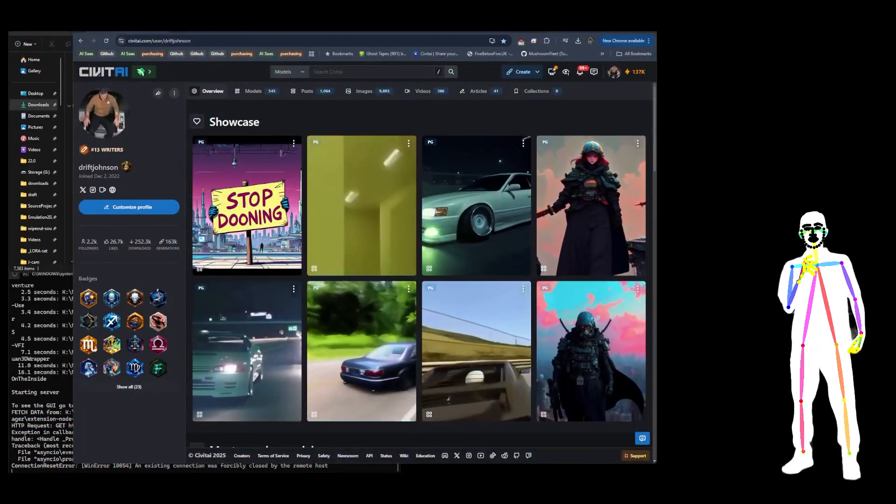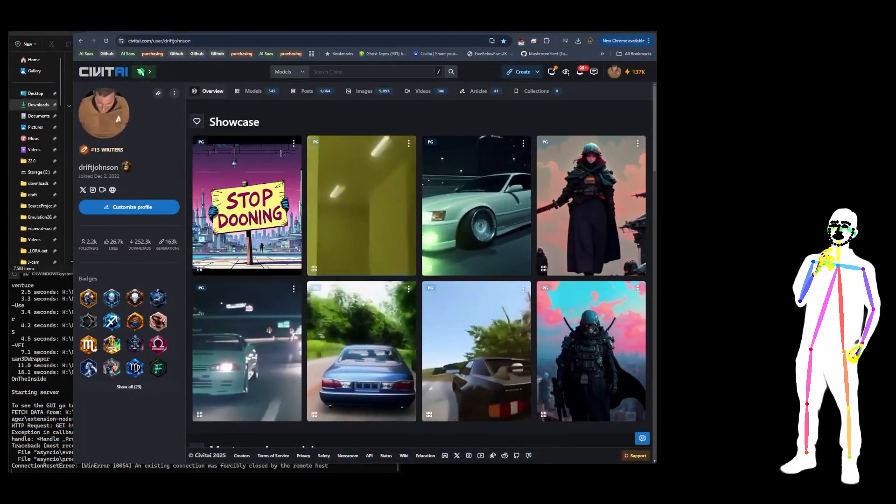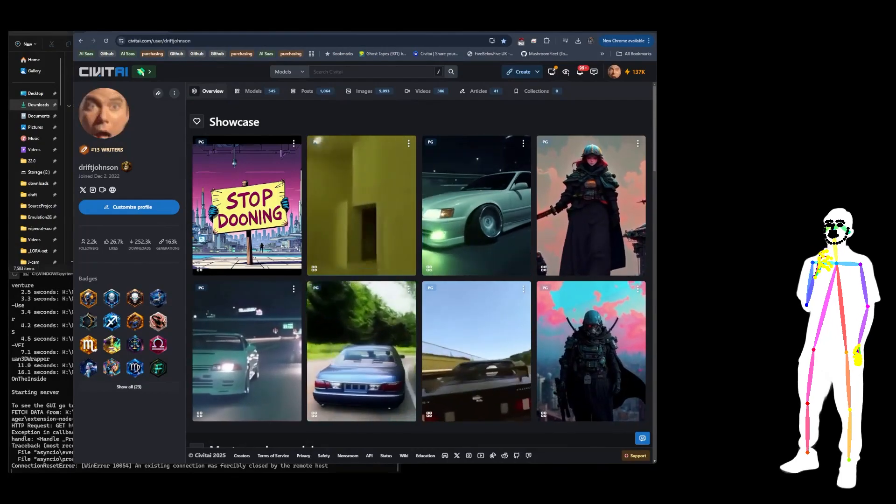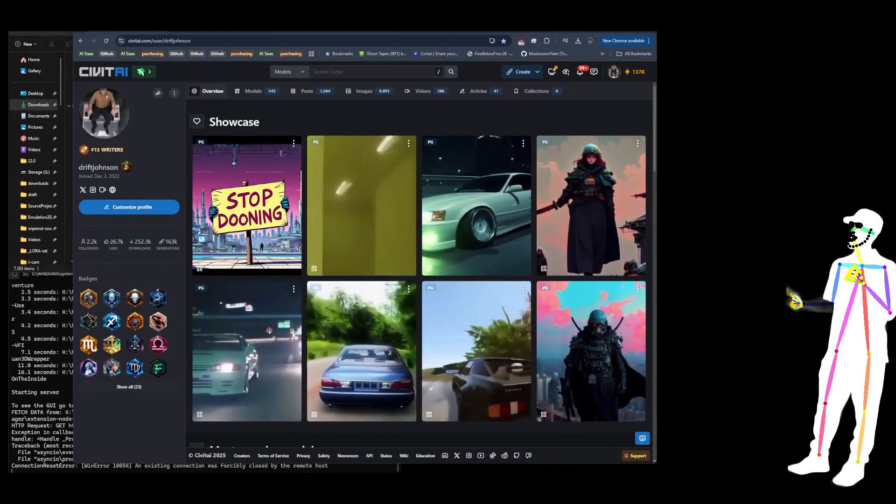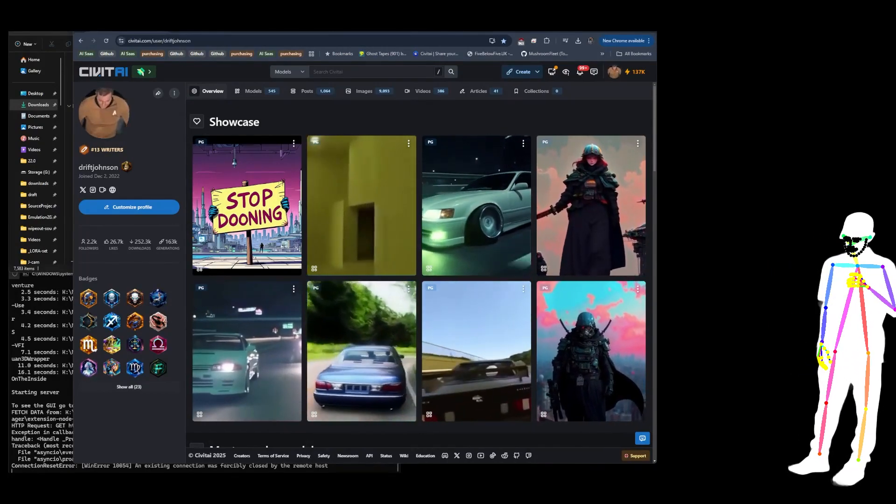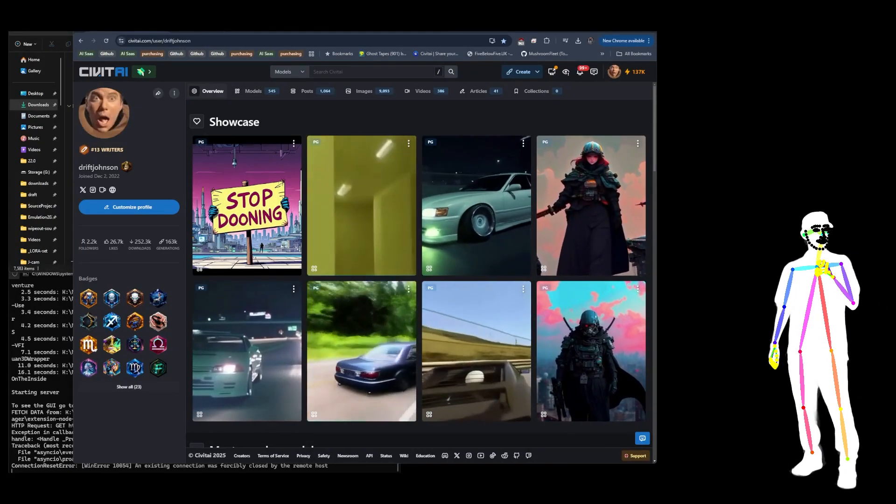Welcome back everybody. Today I wanted to tell you about some new releases which I've put out. These are custom node releases for ComfyUI.